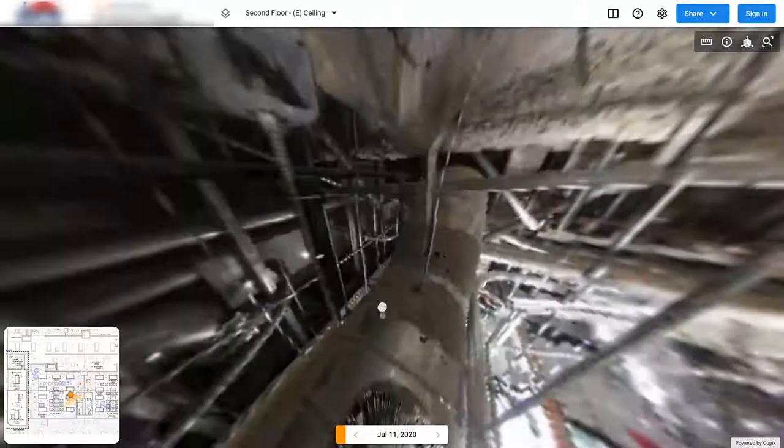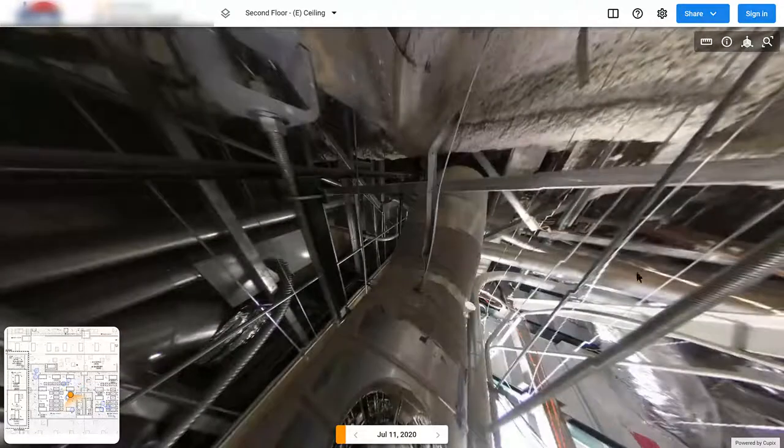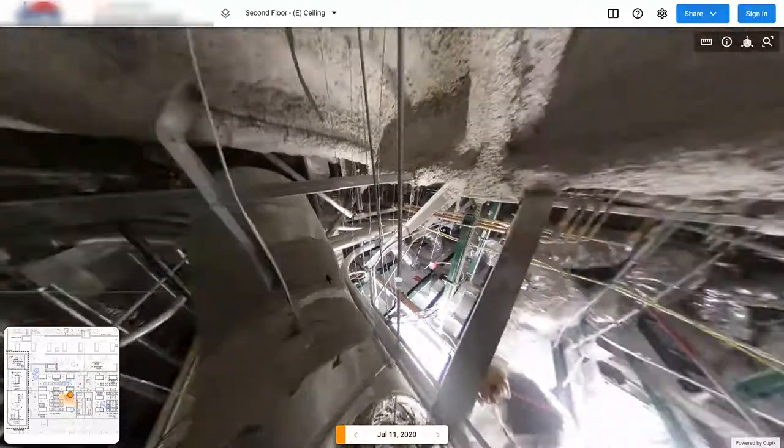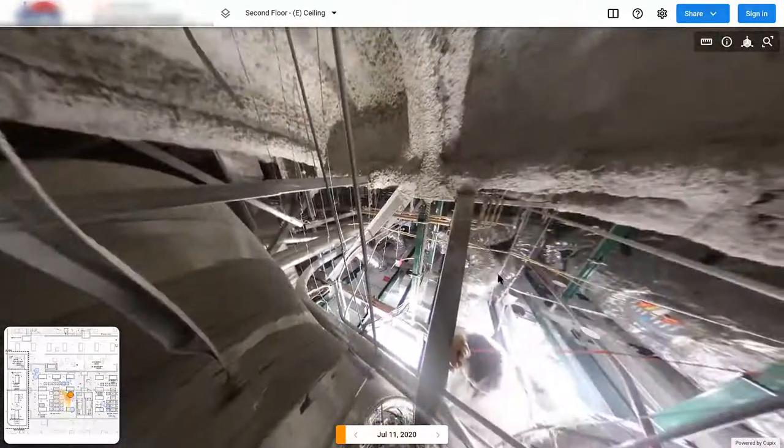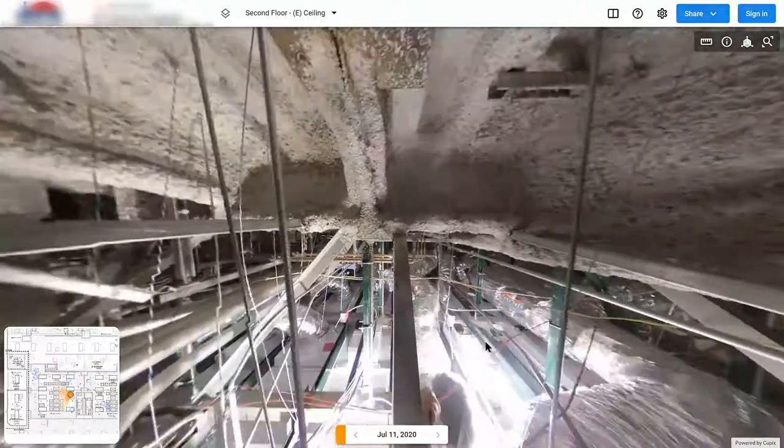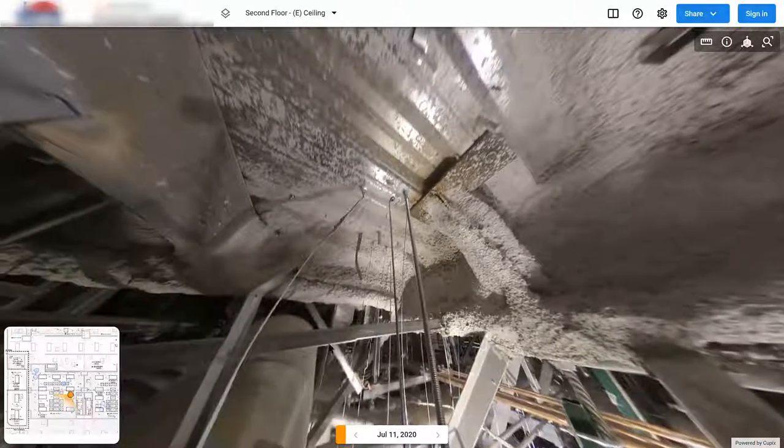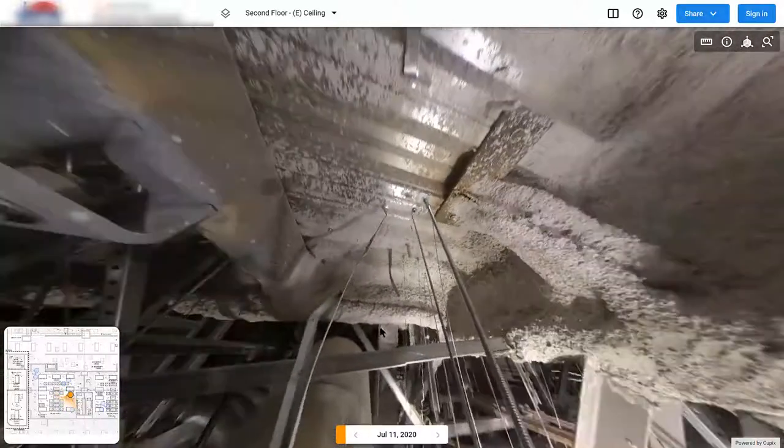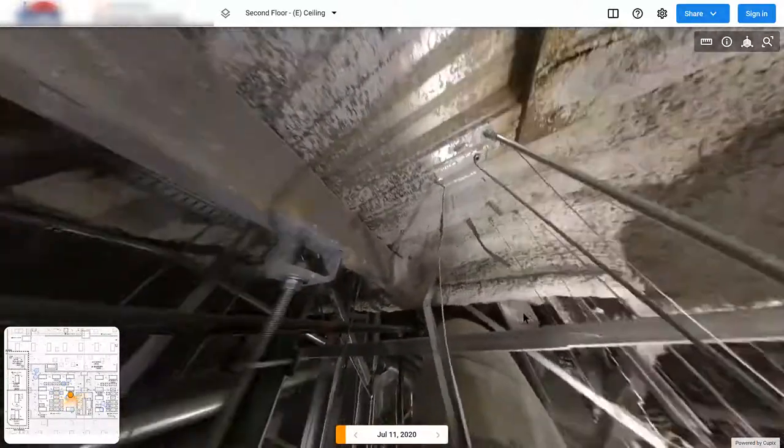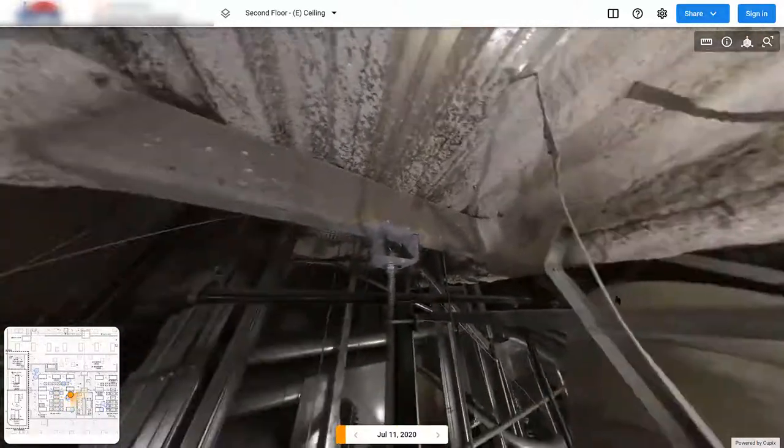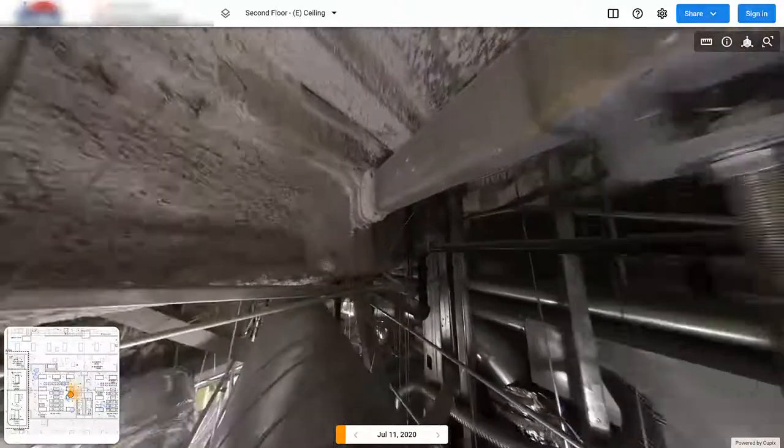And now you can still take measurements and annotations and notes and fully inspect the condition of these environments. This particular project is taken in a hospital.